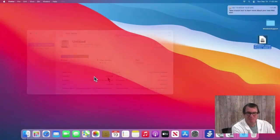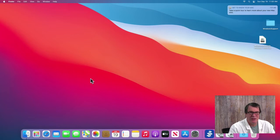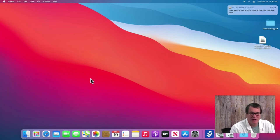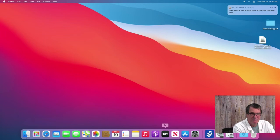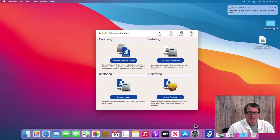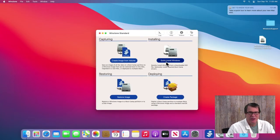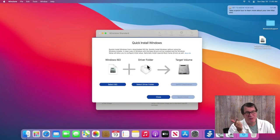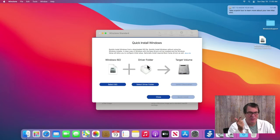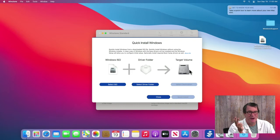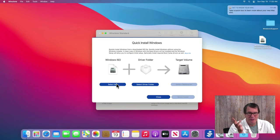Let me switch over to macOS. This is currently running Big Sur, but it could be Monterey as well. Let me open up WinClone. We have this new feature that's called Quick Install Windows, and it requires three things: you have to have your Windows ISO that you download from Microsoft, your driver folder which is the Windows support folder from inside of Bootcamp Assistant, and you need a target volume, which is your bootcamp partition.